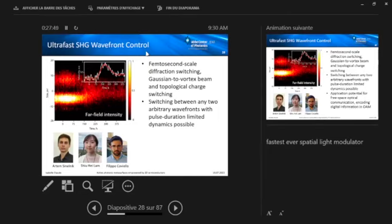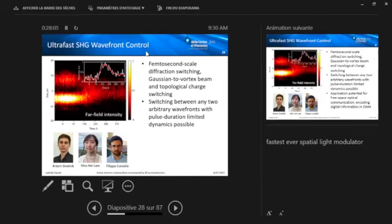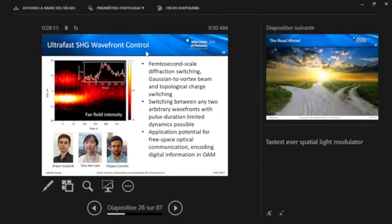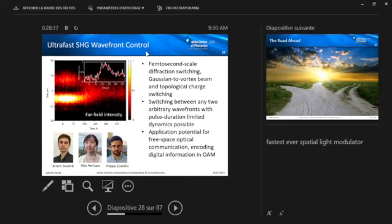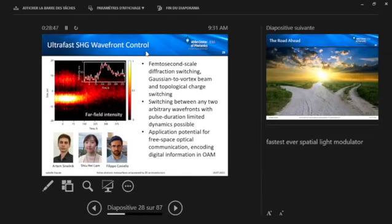But in principle, we are not limited to that. We could switch between any two arbitrary wavefronts and also do this with pulse duration limited dynamics. So if you had a faster laser with shorter pulses, we could also do this even more quickly. So if you want, you can think of this as a very fast spatial light modulator. I couldn't find any faster vortex switching in the literature so far. So we're quite excited and think this has some application potential, for instance, for free space optical communication, encoding digital information into the orbital angular momentum of light, which is quite interesting for free space optical communication because it's very robust against any kind of disturbance. And also it is quite safe regarding eavesdropping. And with these switching times that we could realize here, we really come into the domain that is relevant for modern telecom applications.